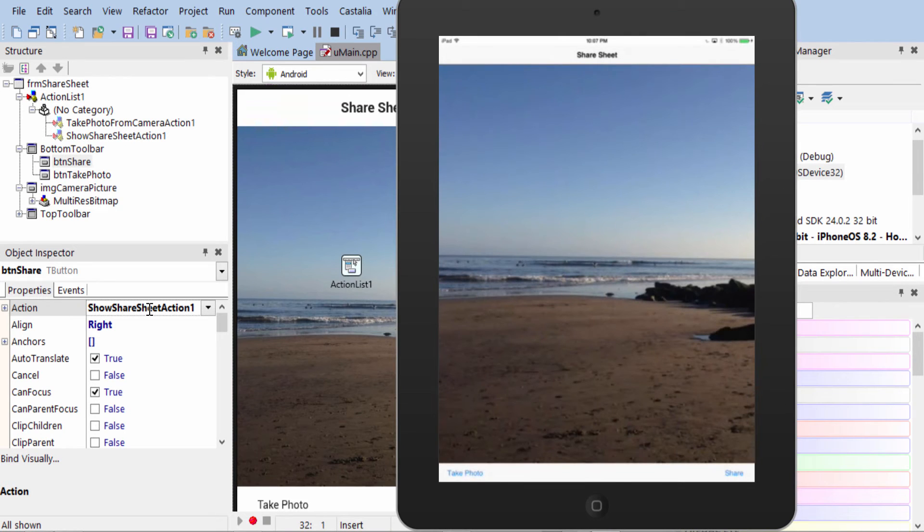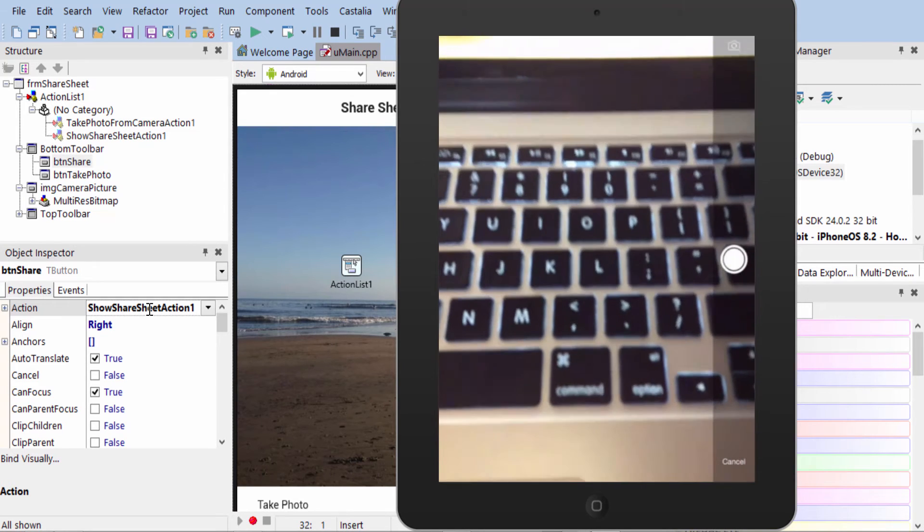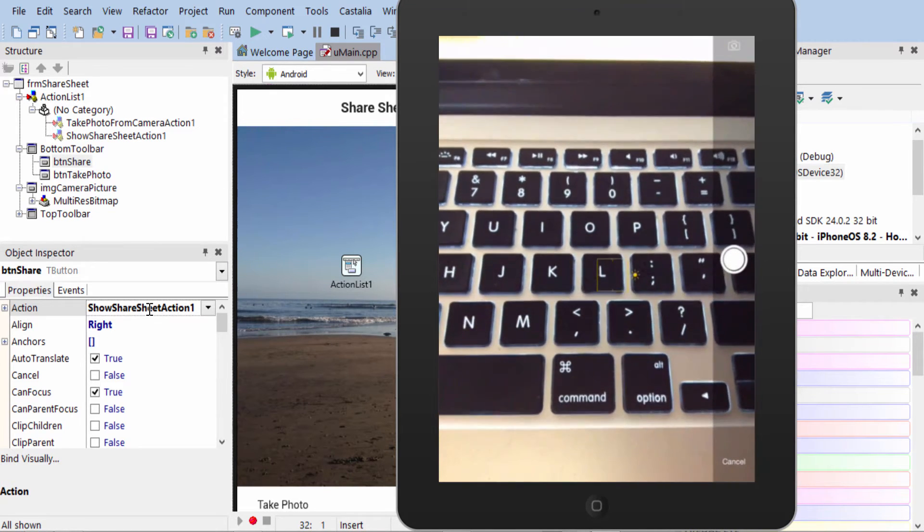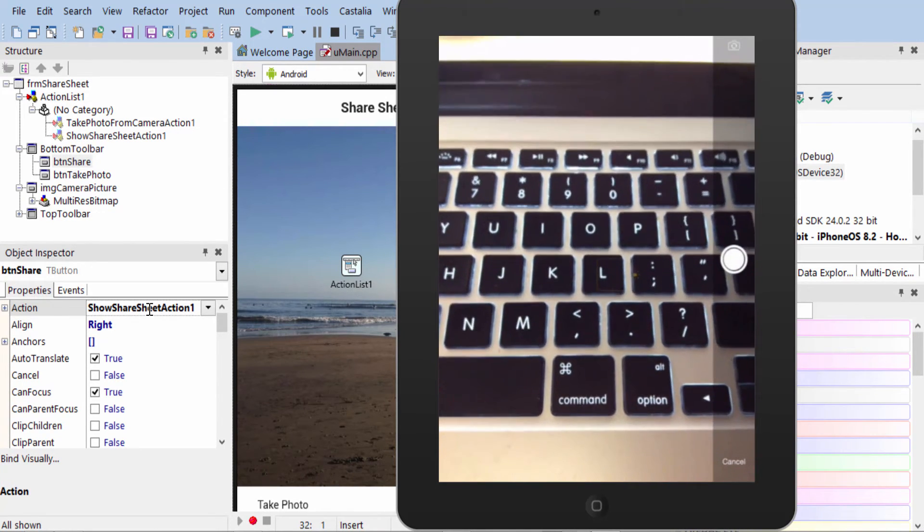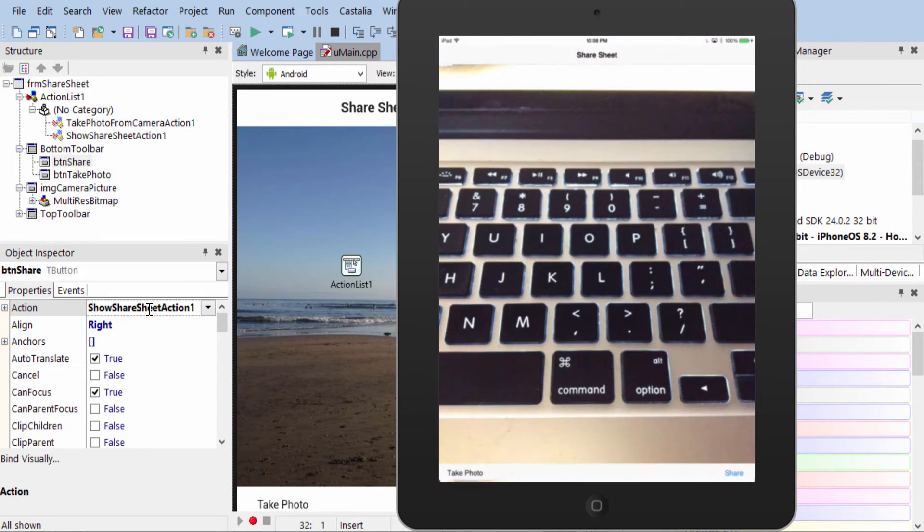Here it is running on the iPad. When I tap the Take Photo button, it brings up the camera and takes a picture. So once the picture's taken, we select Use Photo.